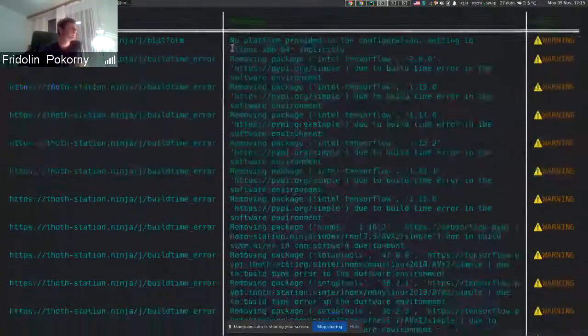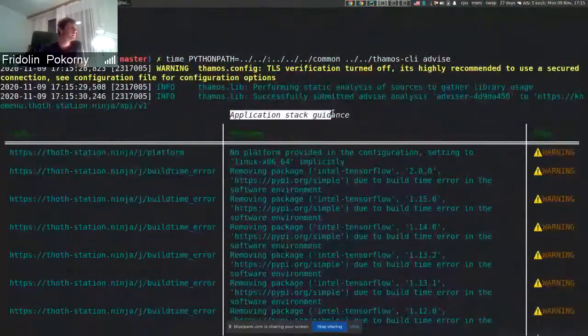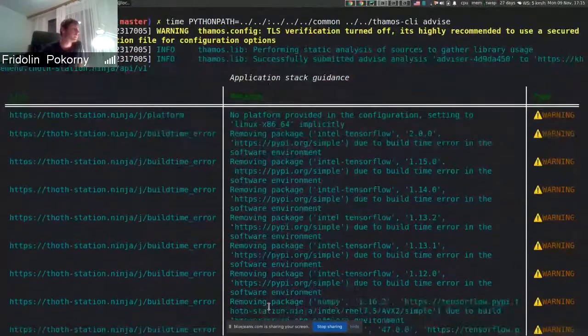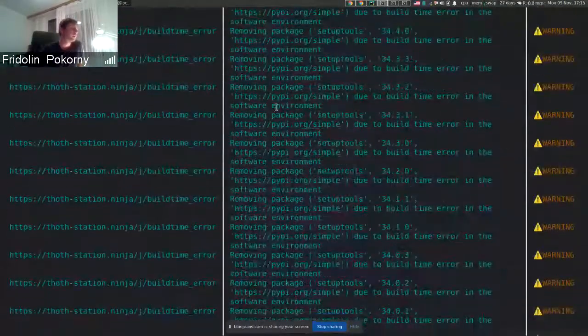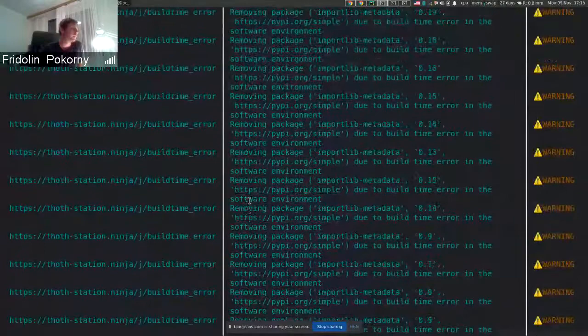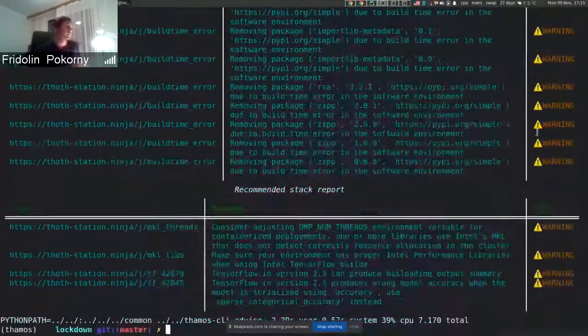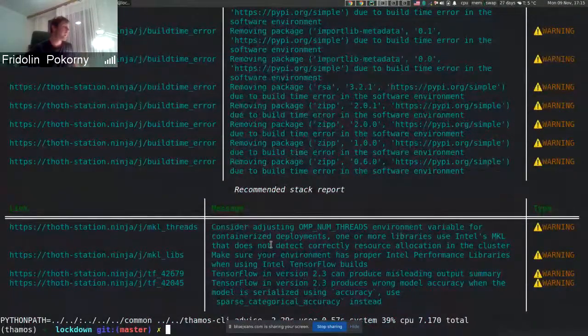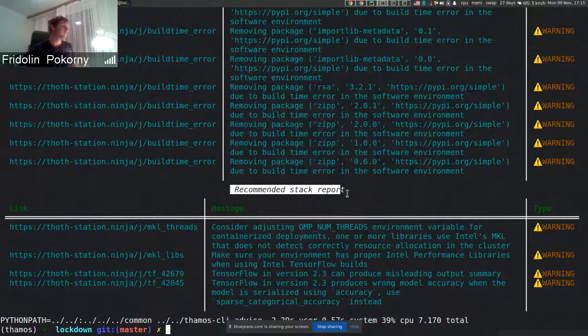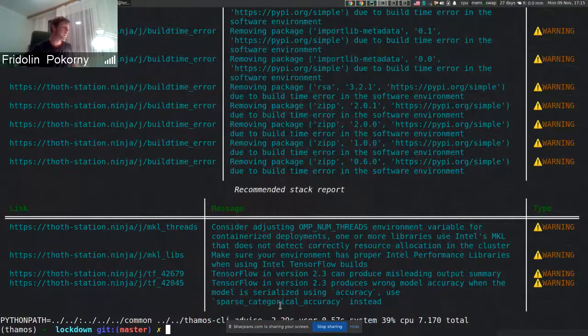Here you can see application guidance and all the packages that were removed based on build time failures or during installation issues. And here you can see also recommendations when it comes to software that is recommended.